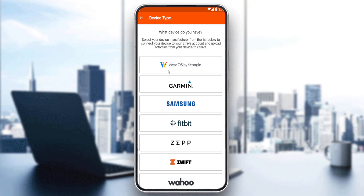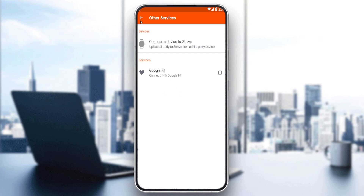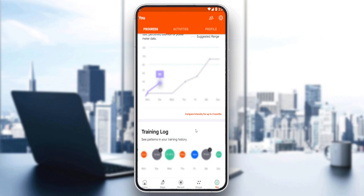You can link a watch that can calculate your calories, and those calories will then show up in the application. So if you connect a watch that calculates calories for you, you won't need to subscribe to see that data.